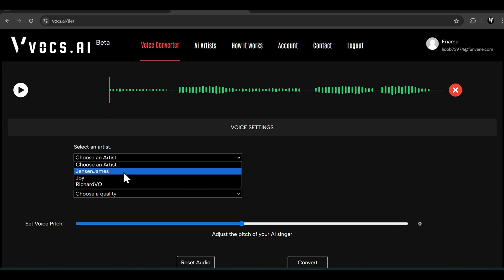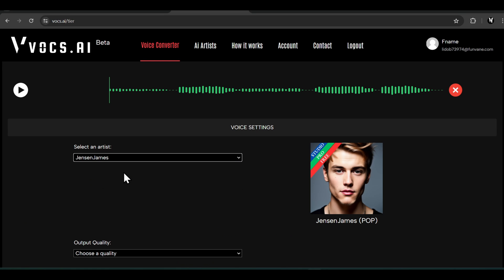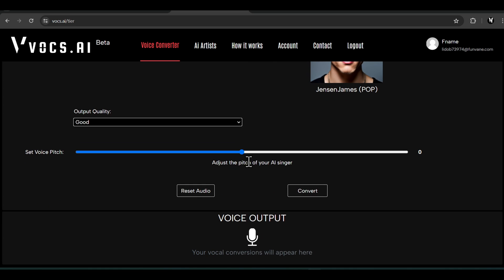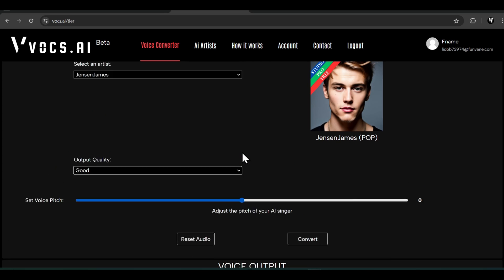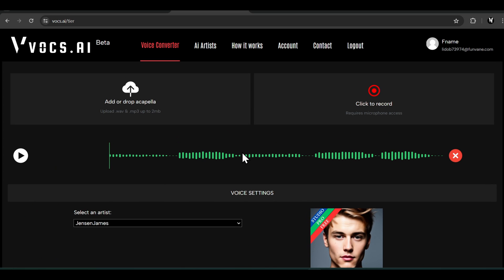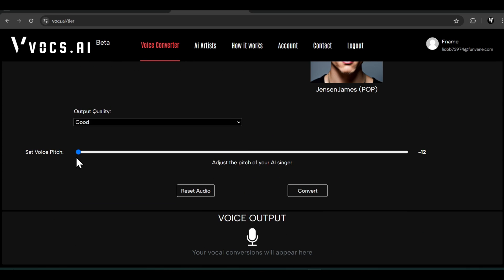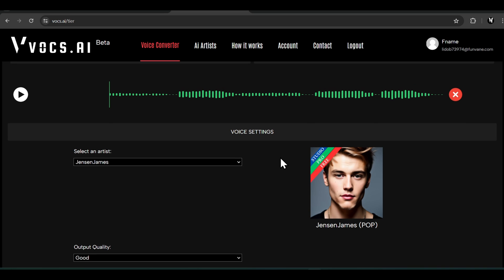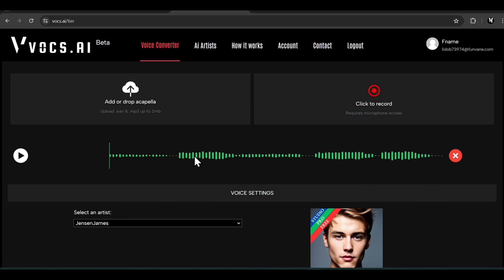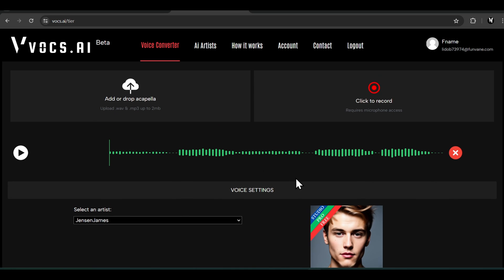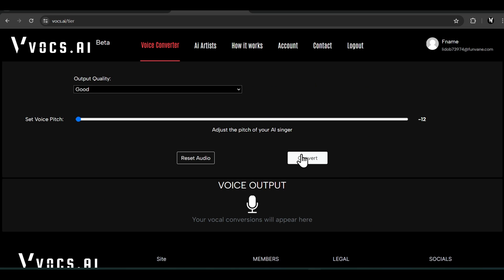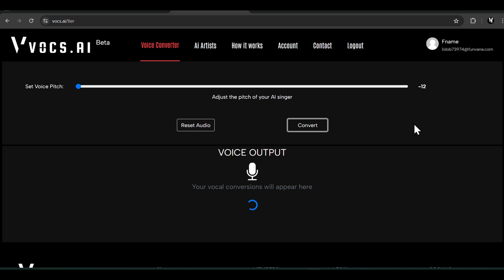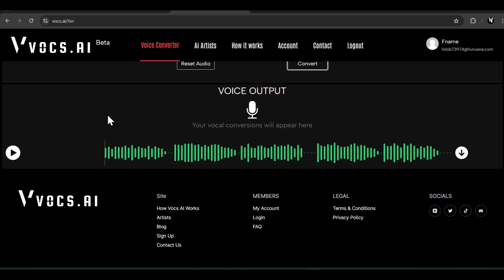It works best if you have a clean acapella. I will use the vocal file that I got after removing the noise with the noise reducer tool. Now I'll choose an artist that I want. For example, let's choose Jensen James and select the output quality as good. I'll set the pitch as negative 12 because my song's original voice is a female voice. You have to change the pitch only if you're doing male to female or female to male voice conversion.